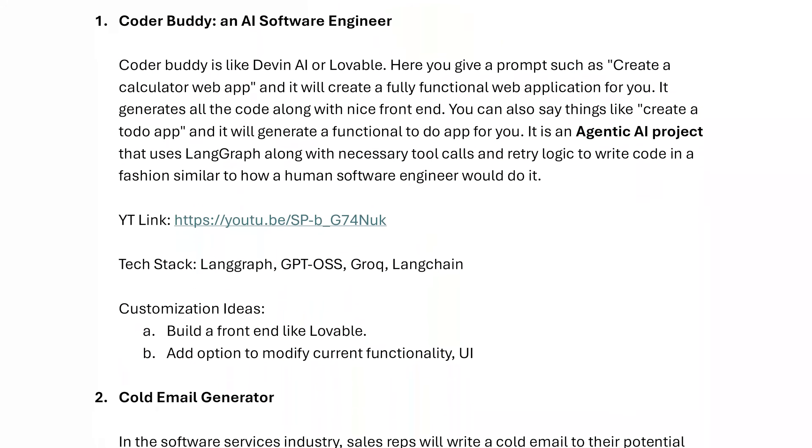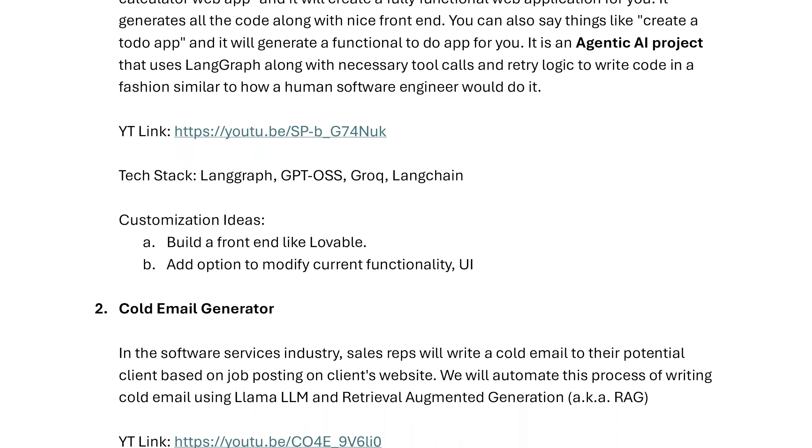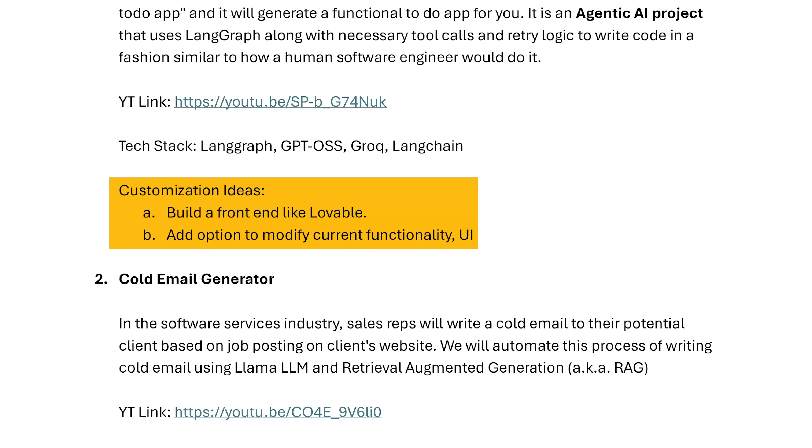I'm going to include a PDF file with customization ideas for the first 4 guided projects so that you will build the project and enhance it to give it your own unique flavor. It should not look like you have just copied the project from YouTube. All the resources and code will be given to you. Let's get started.